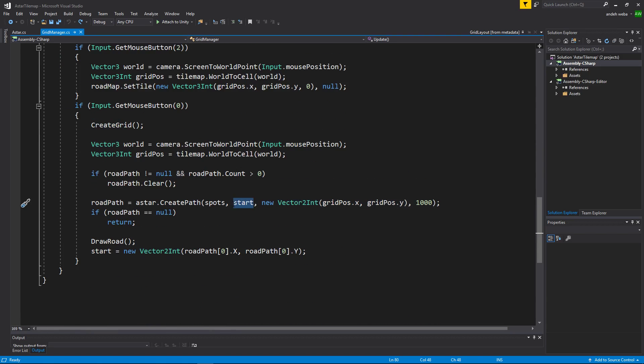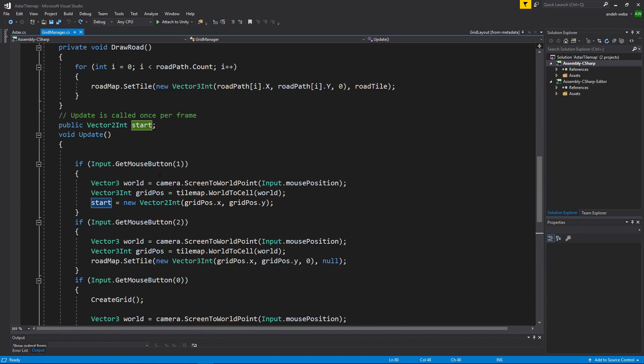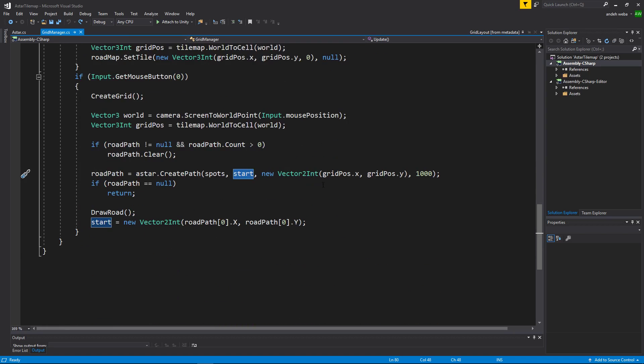And the start location which is wherever you right clicked with your mouse. And then the end location which is wherever you left clicked with your mouse.